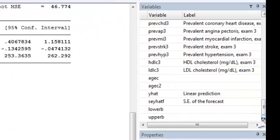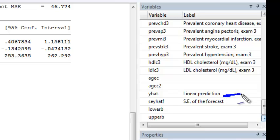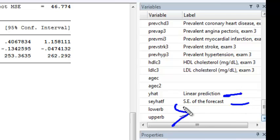changing the minus sign to a plus sign and renaming the variable as upper. If I scroll down in my variables window, you'll see that I now have a variable for the linear prediction, for the standard error of the forecast, as well as for the lower and upper bound of my confidence intervals.